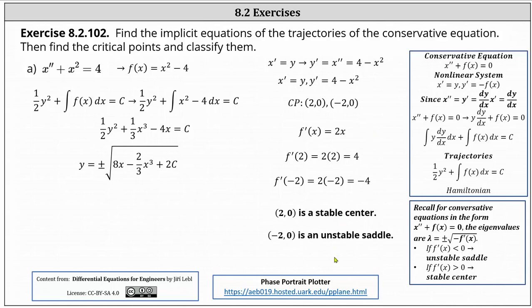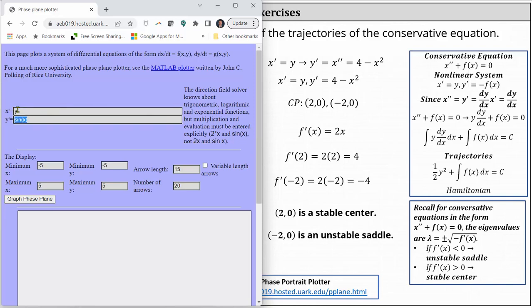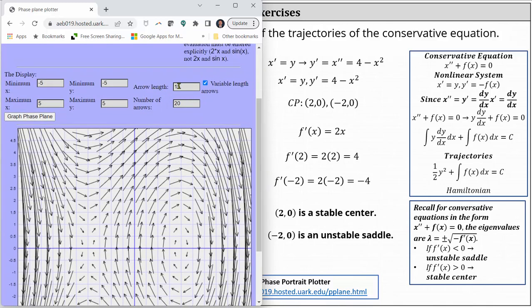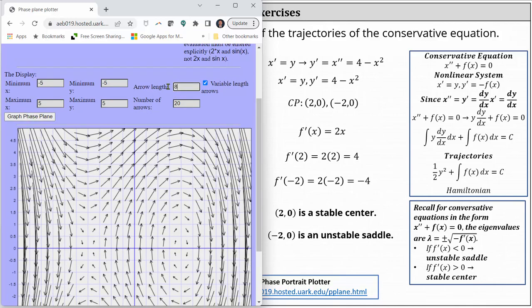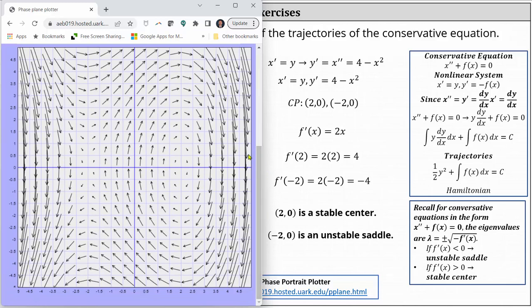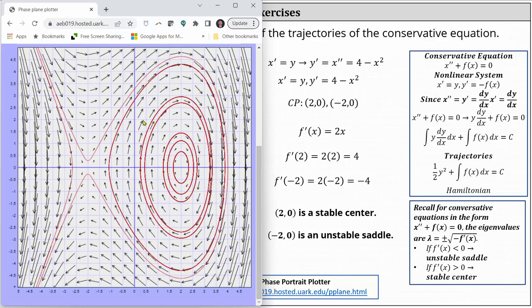Before we go, let's verify this by looking at the phase portrait using the online tool referenced at the bottom. We begin by entering the equations: x prime equals y, and y prime equals four minus x squared. We'll leave the default window, click the variable length arrows box, and then click graph phase plane. Let's adjust the arrow length to eight and click graph. Notice the vector field verifies we have critical points at two comma zero and negative two comma zero. Clicking on points on the vector field shows trajectories, and the phase portrait confirms our work: two comma zero is a stable center, and negative two comma zero is an unstable saddle.